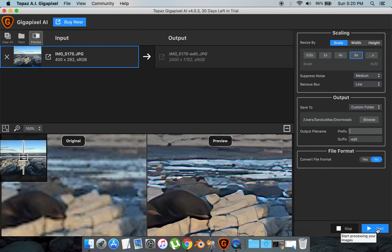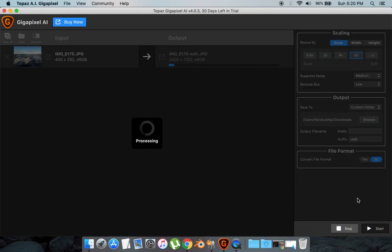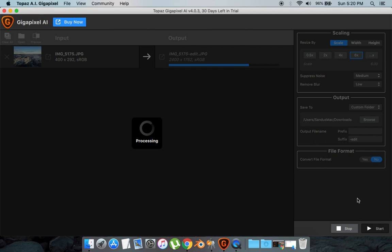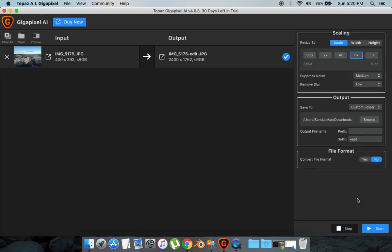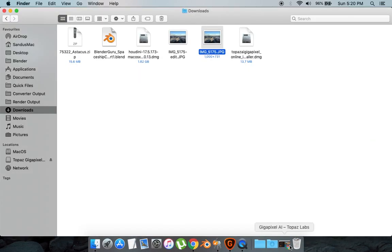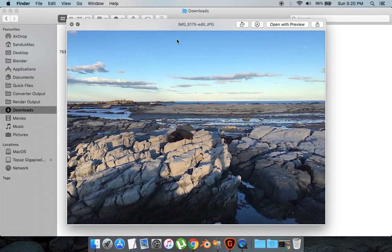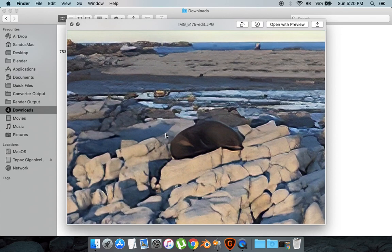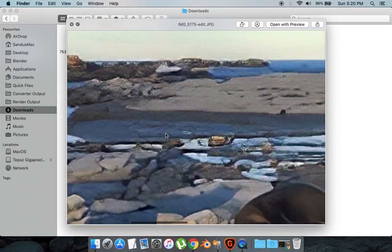And it's done. That didn't take that long at all. So if I go to my Downloads where I saved it, here's the new image.